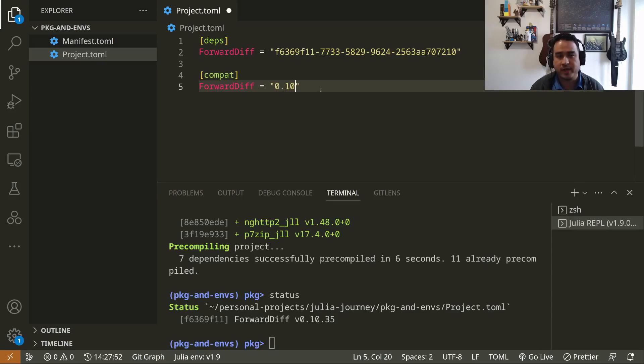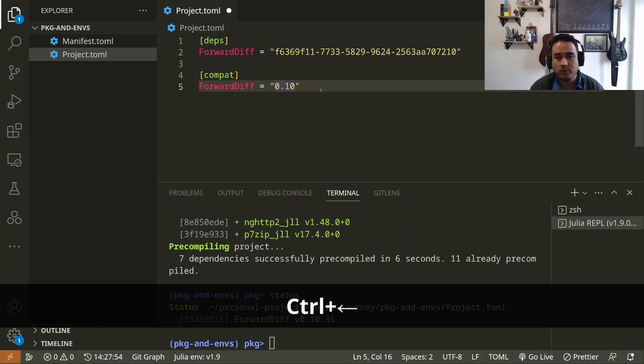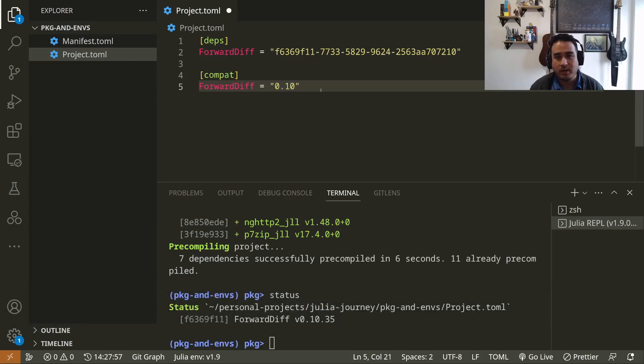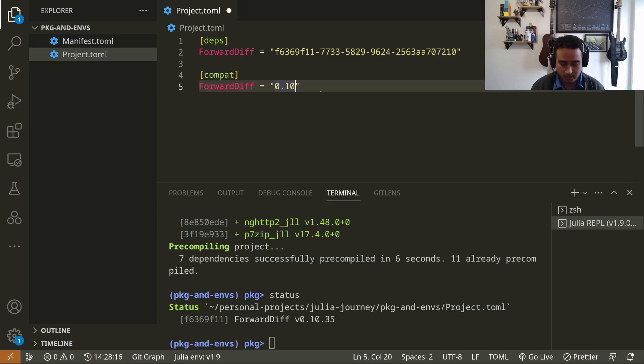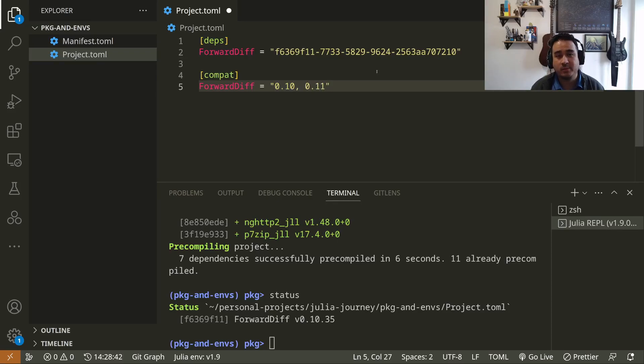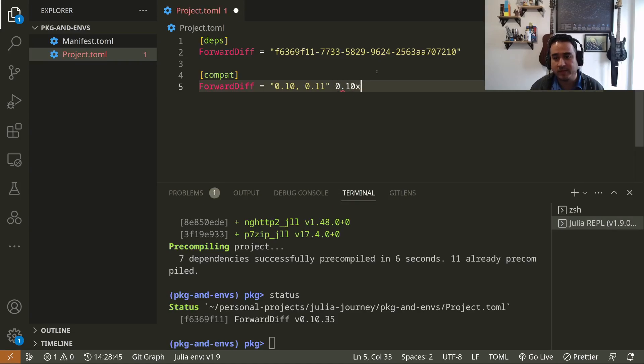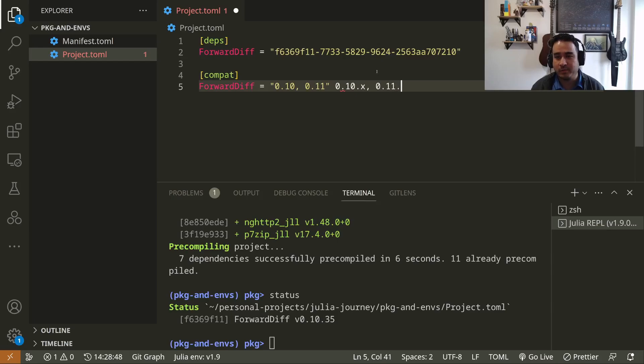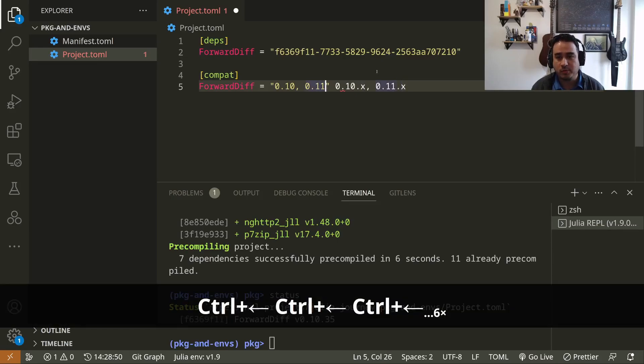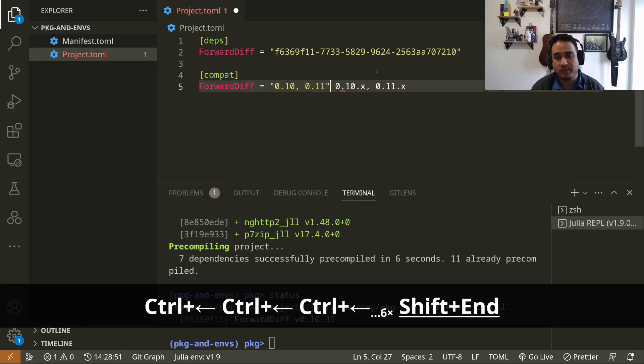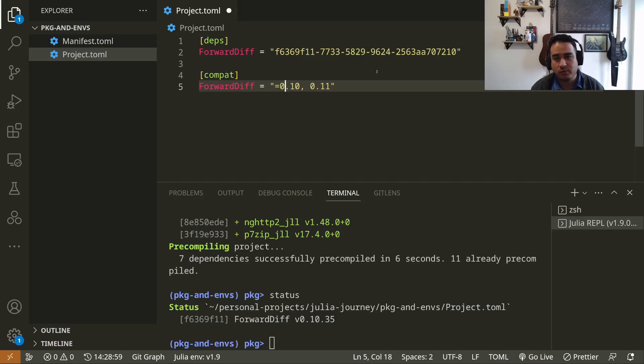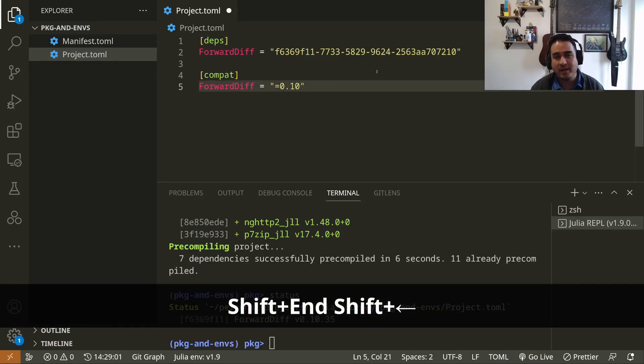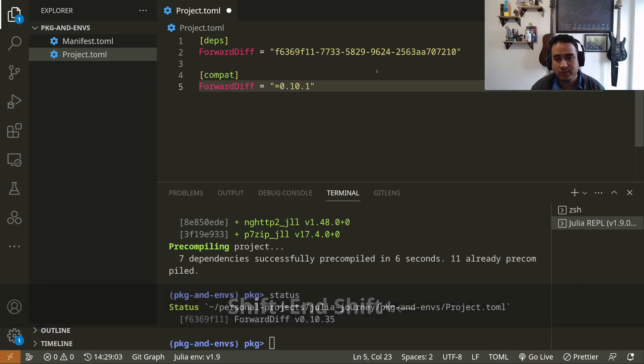In the future, this will install version 0.10.something; it will not install version 0.11. You have a few ways of defining the compatibility of your package. So if I say 0.10 and 0.11, this means anything with the format 0.10.x or 0.11.x. Okay, 0.12 is not going to be installed. I can be even more explicit and say equals to 0.10.0 and 0.10.1, for instance, and now that's the only version that's going to be available for this package.